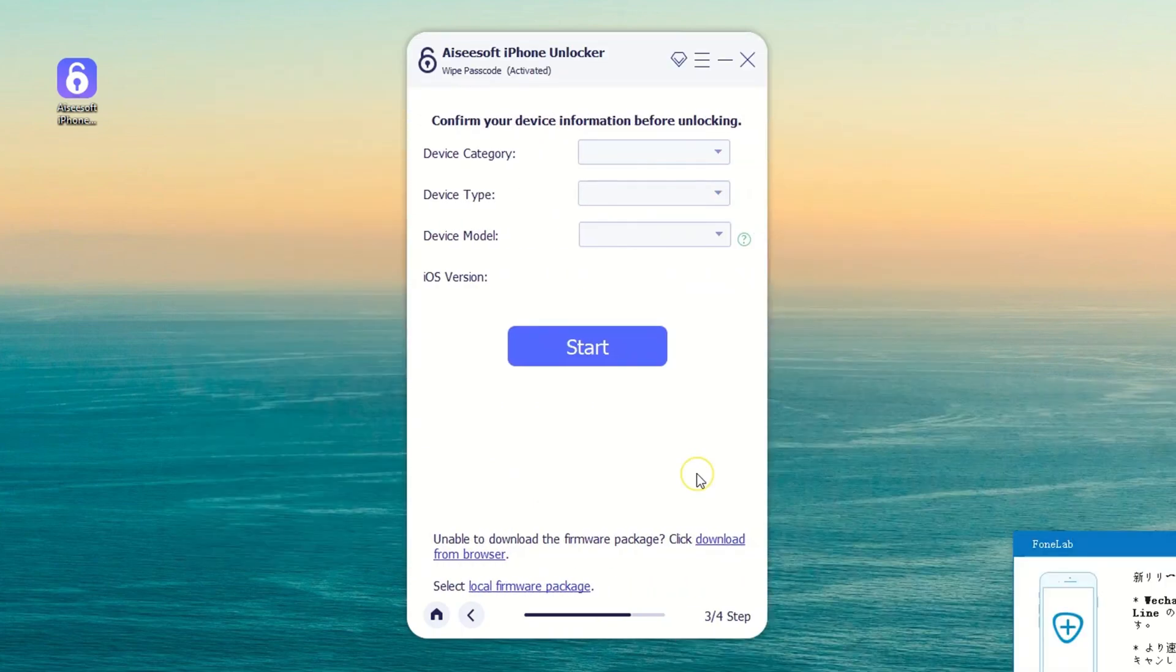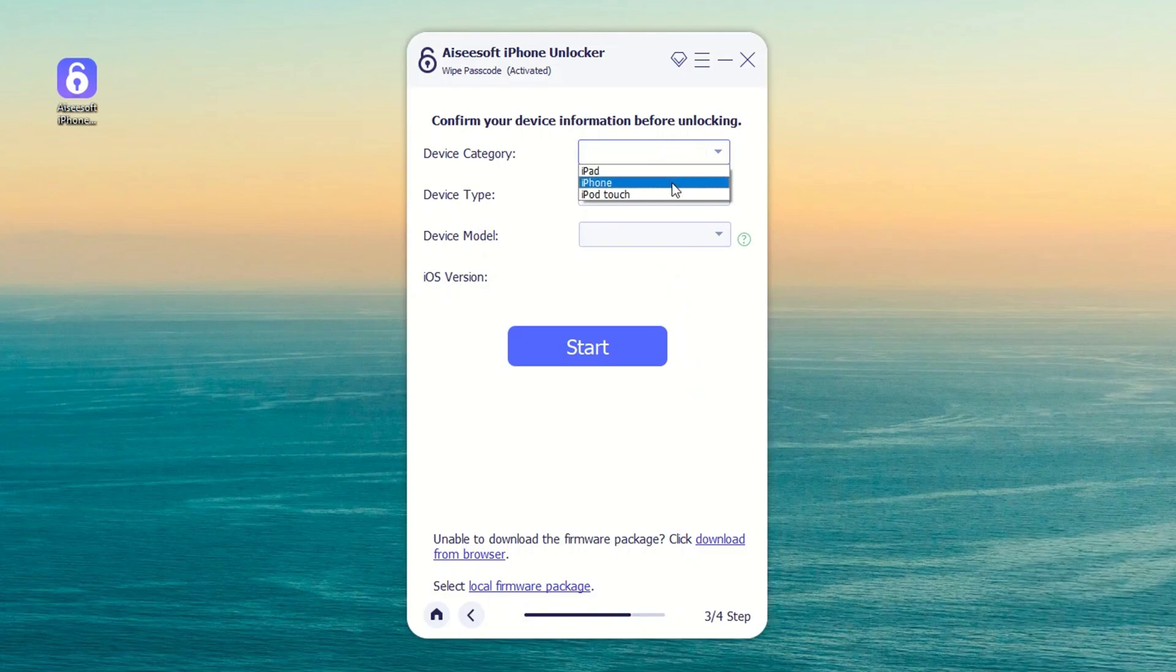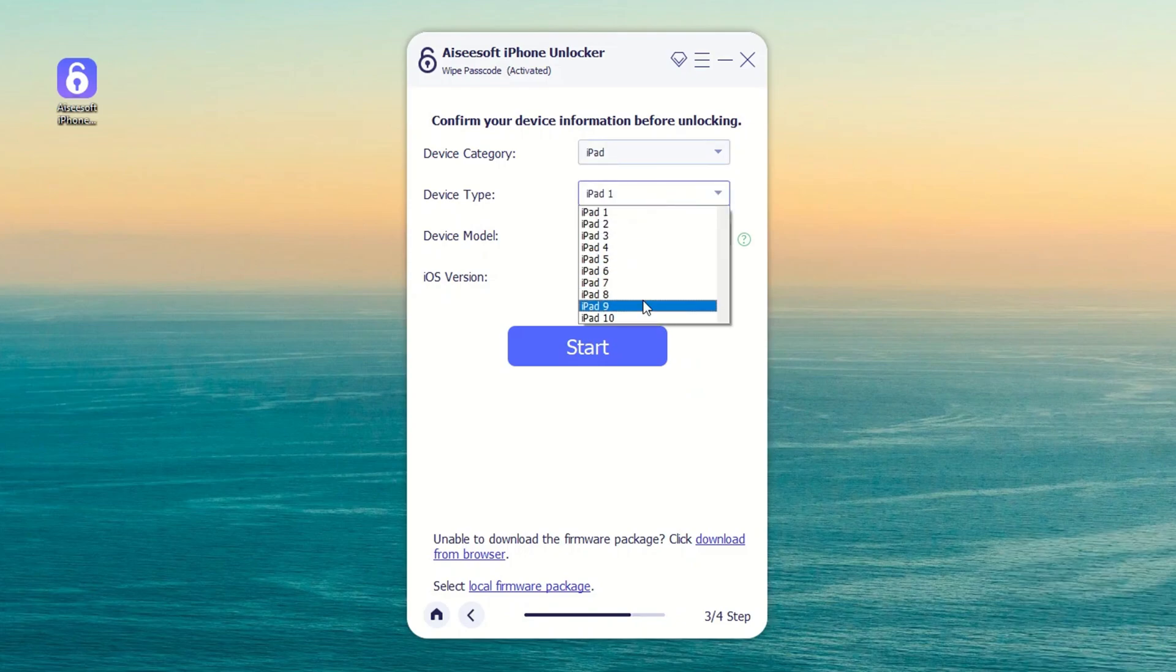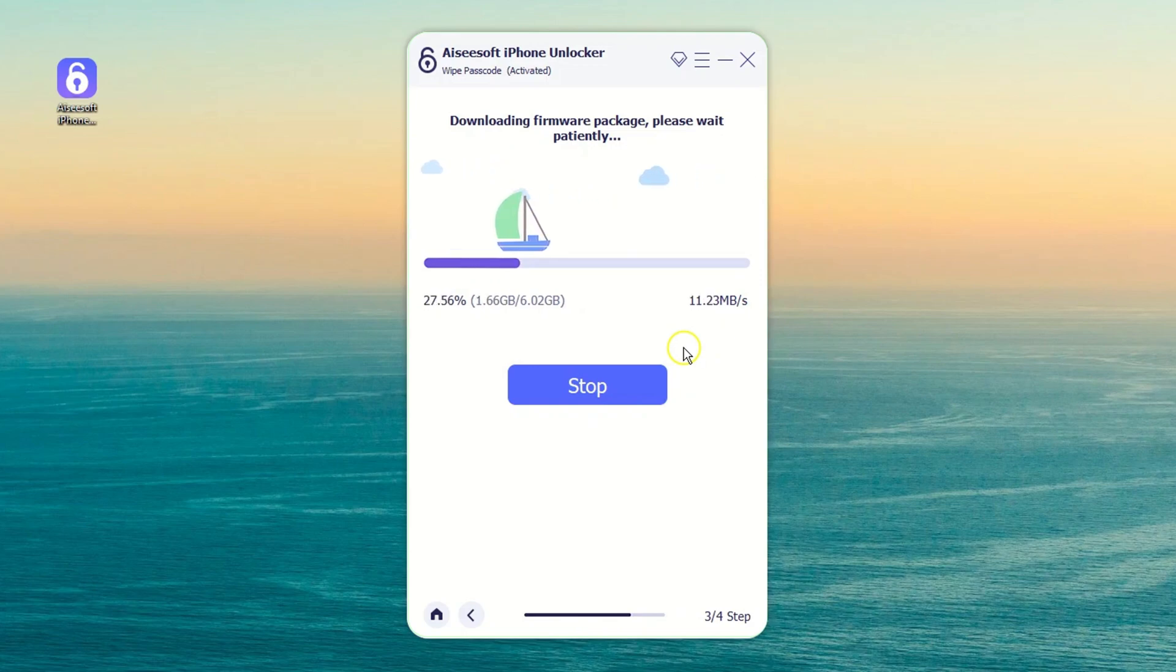Then you need to confirm that your device details are right when the program detects your iPad. After that, you can click the Start button and the software will begin downloading the latest iPadOS package for your device.